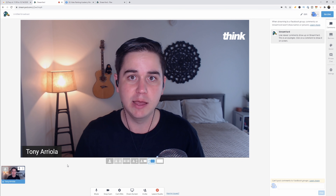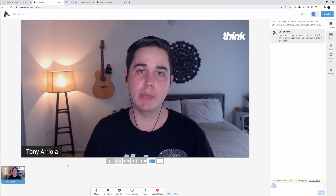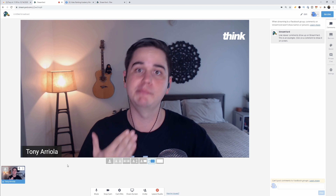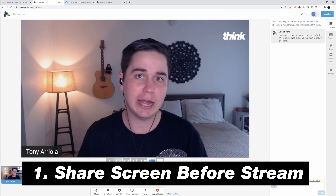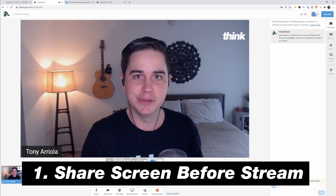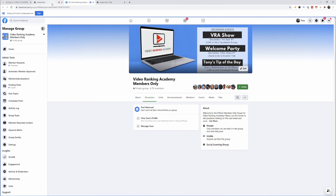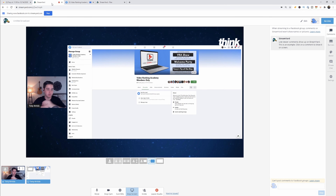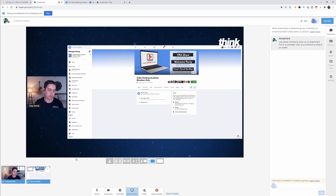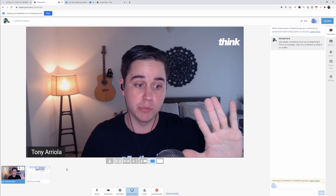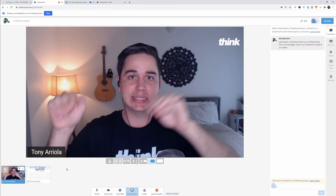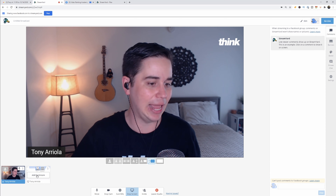Here are three tips for your live streams. Tip one: share your screen before the stream. When you share your screen in StreamYard it instantly goes to the live stream, which you may not always want. Instead, share your screen, then hover over it and click remove — it's not on the live stream but it's in the backstage of StreamYard so you can bring it up whenever you want, giving you more control over when your screen share goes out.